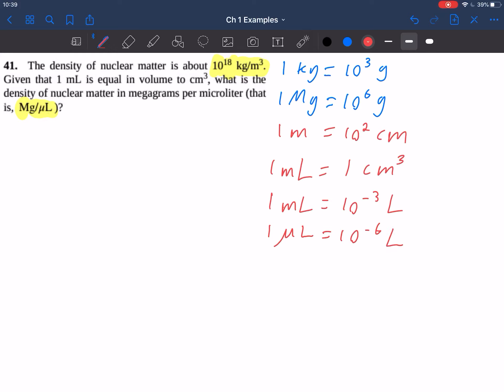Just to make sure — the symbol used for microliter is the mu symbol, the Greek letter mu, which has a kind of long tail to a U. So these are all the conversion factors we're going to need to solve this problem. Let's start by writing down the quantity we're going to convert. We're going to convert a density — density we typically use the symbol rho for. Density is equal to 10 to the 18 kilograms per cubic meter.